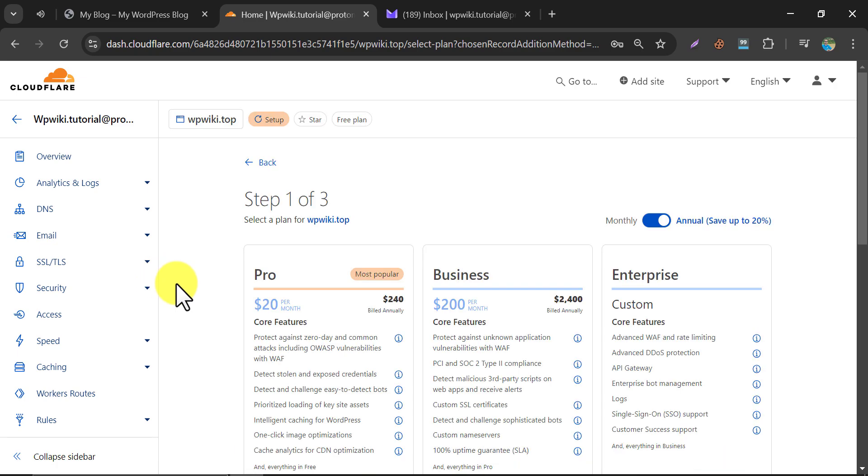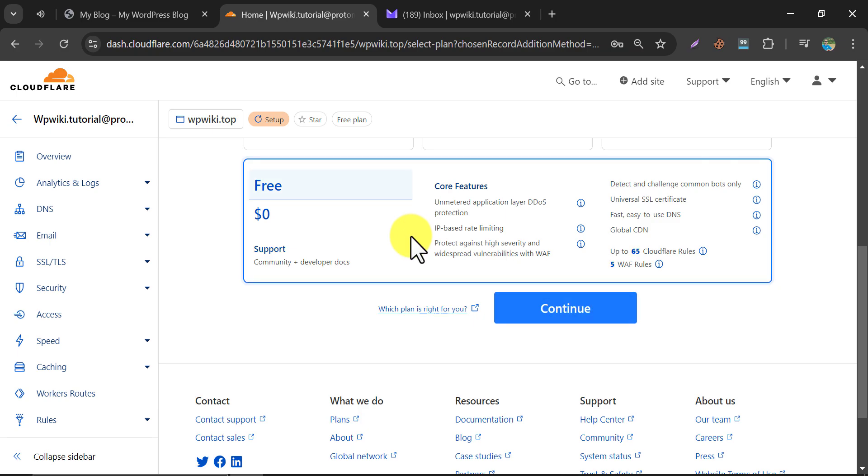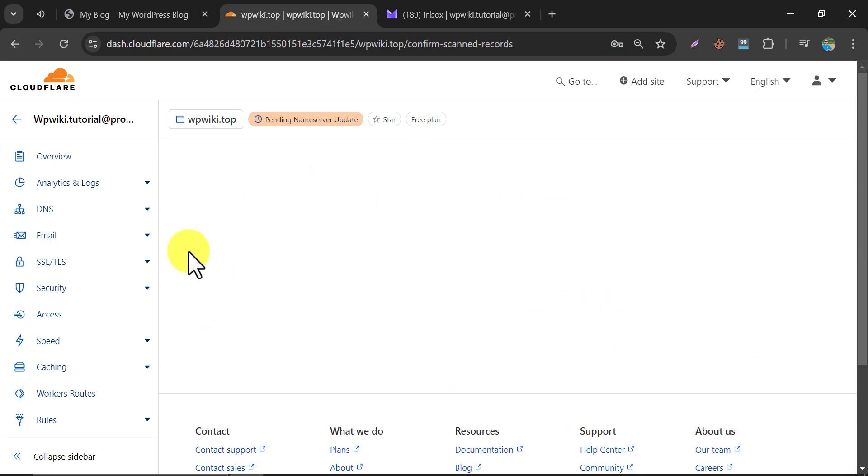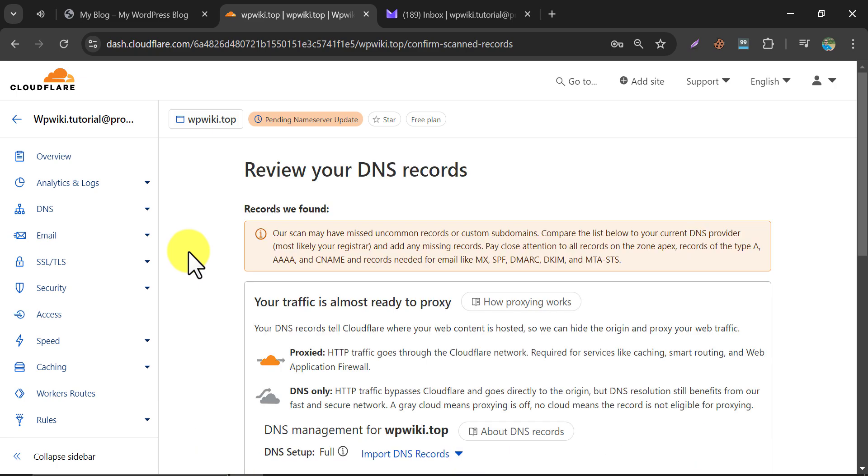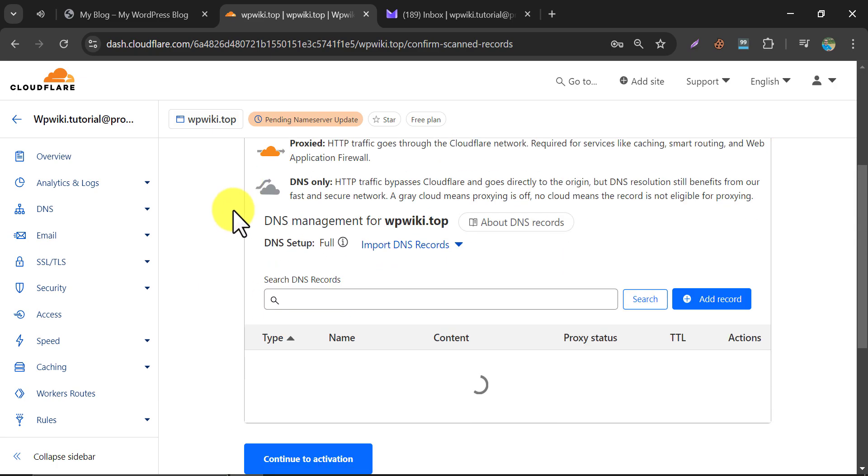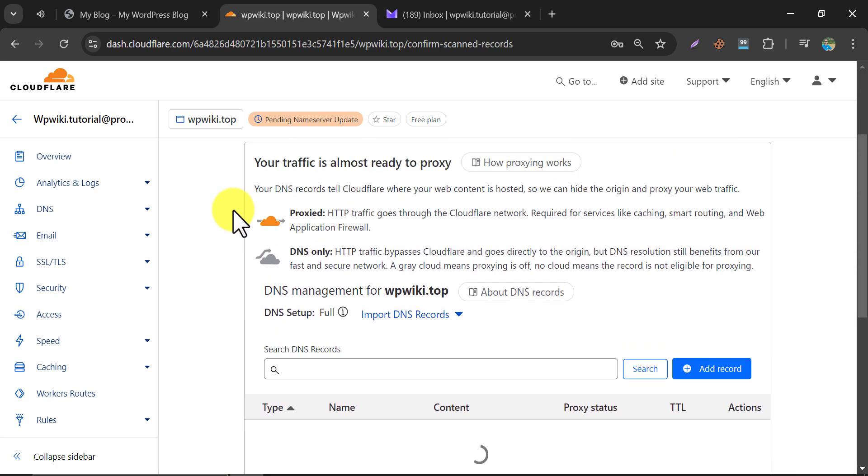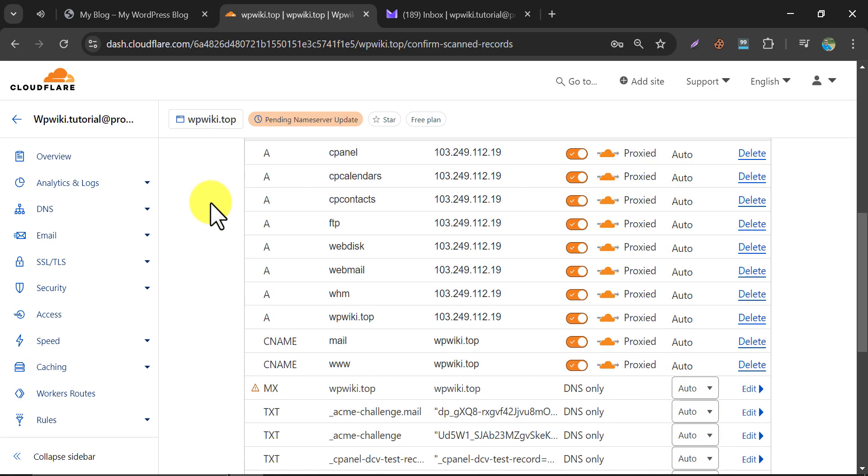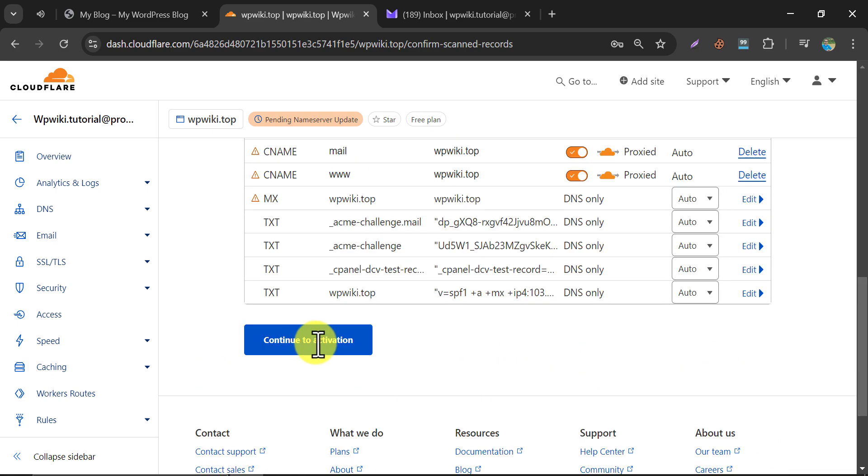Choose the free plan. This time they are scanning the website hosting so that Cloudflare can connect the domain and the current hosting by using free CDN. Click on Continue to Activation.